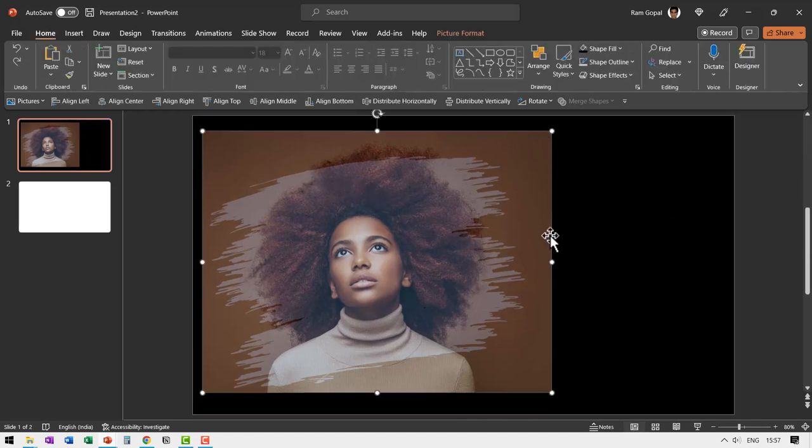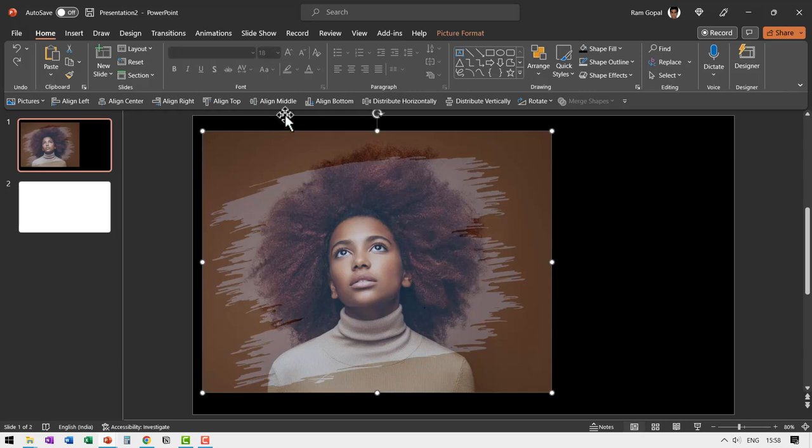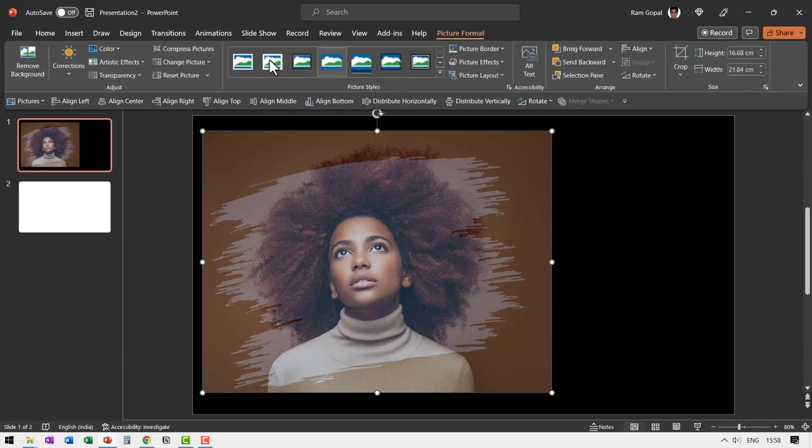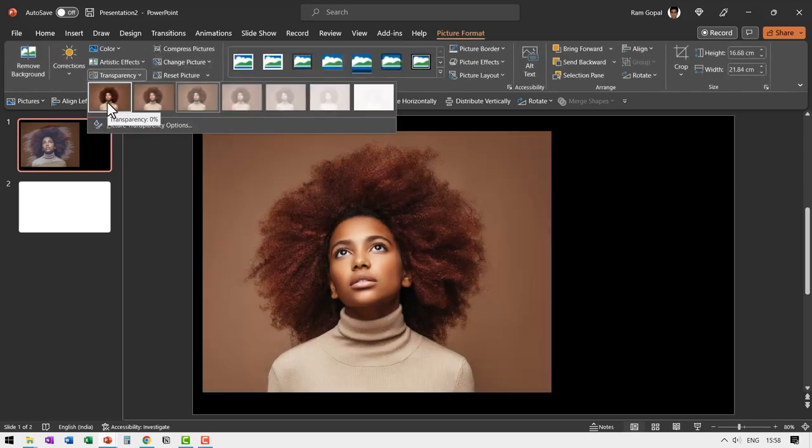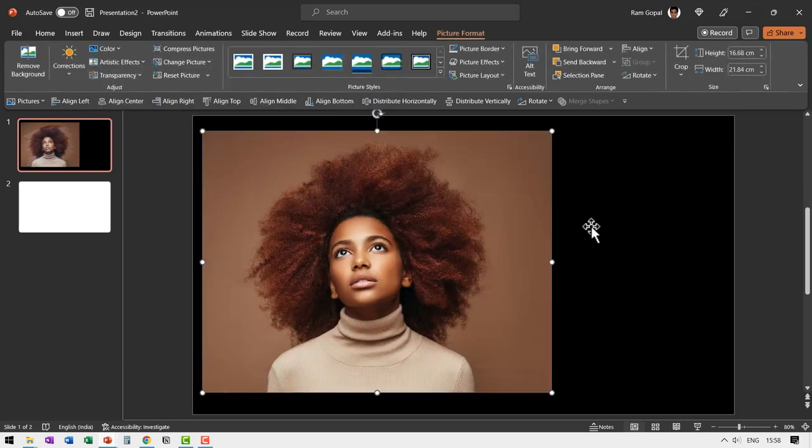Now select this image, which is in some semi transparent mode. Let us go to picture format, go to transparency and bring it to full transparency.